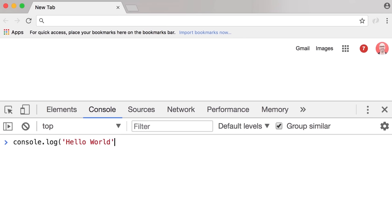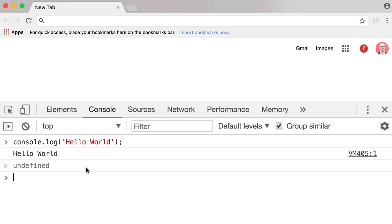Put a single quote, then 'hello world', another single quote to terminate, close the parentheses and add a semicolon at the end. As you go through the course you're going to understand exactly what all this means — for now don't worry about it. Press Enter and you can see the hello world message on the console.